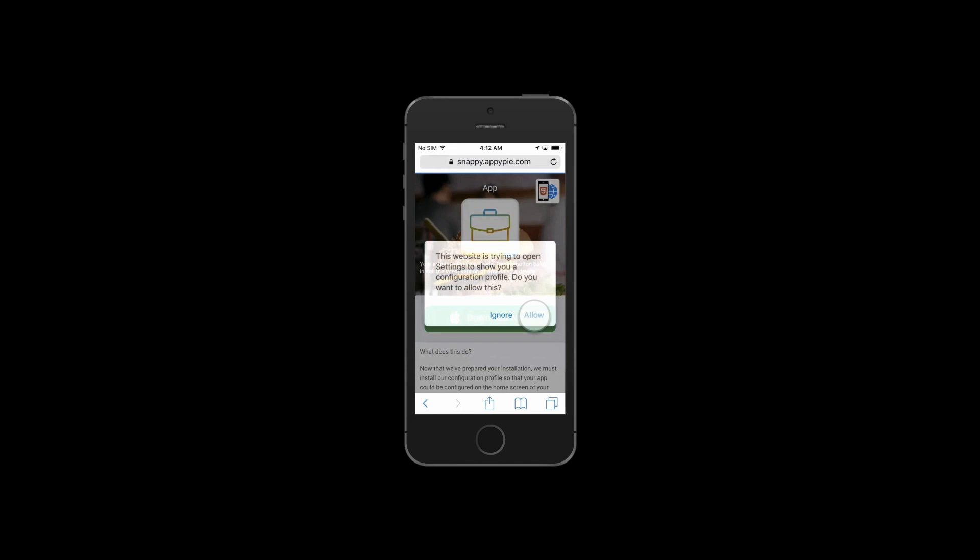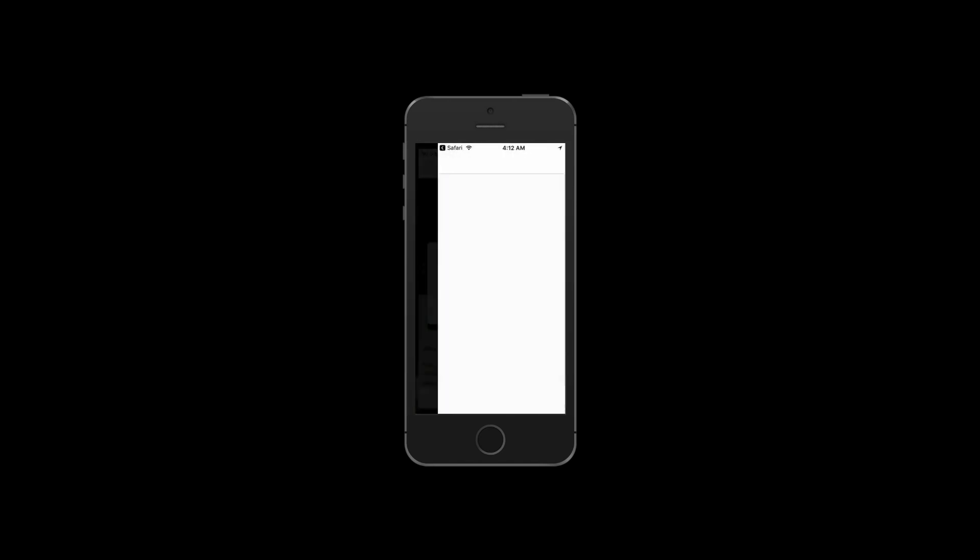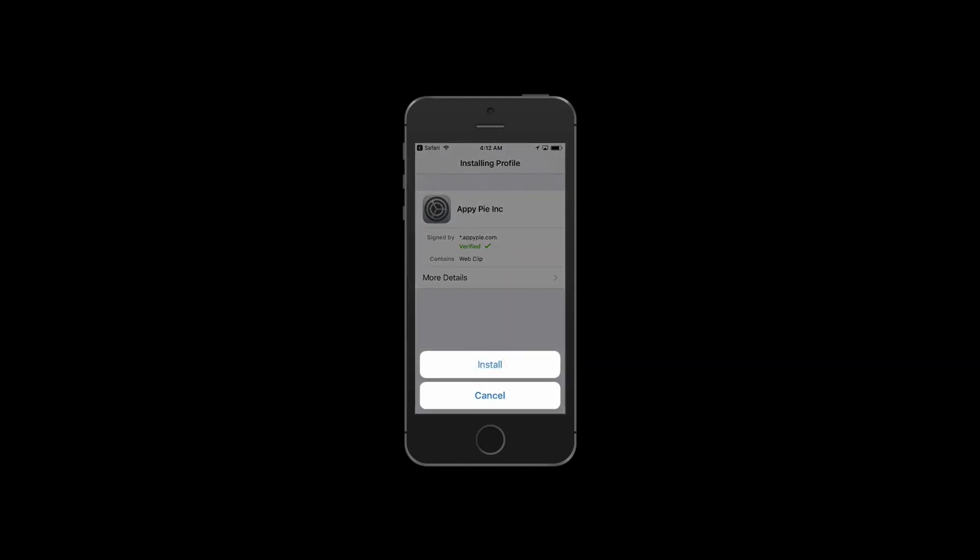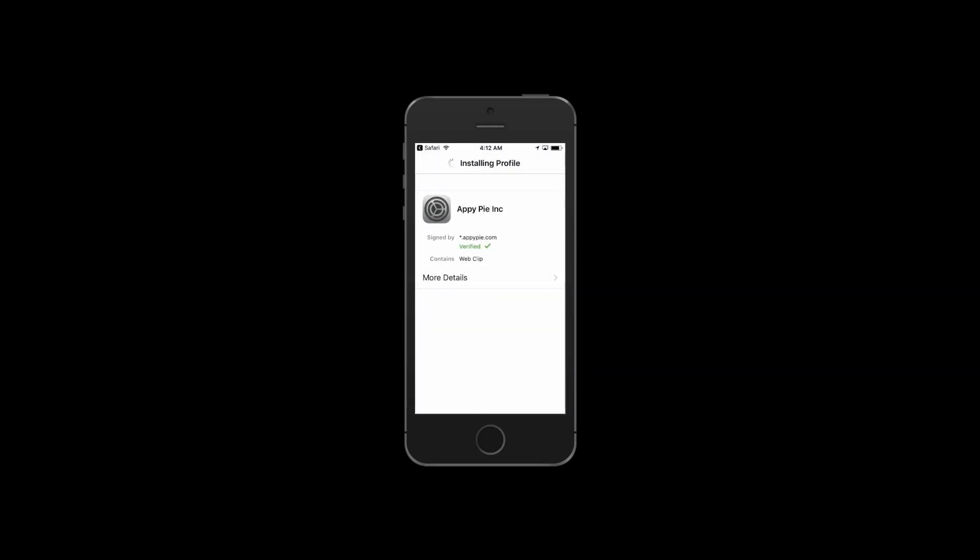To open settings for configuring the app, the install profile screen will appear. Tap on install again, tap on install, and click on done to complete the PWA installation.